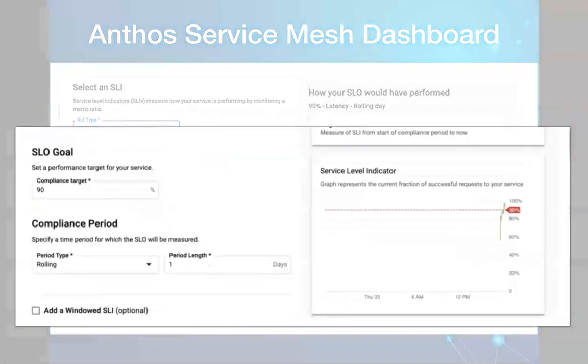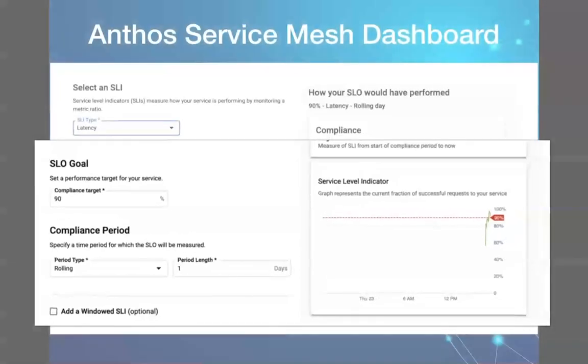For instance, a login service should be available 99.9% of the time, a purchase order service should be available 99.9% of the time, and so on.